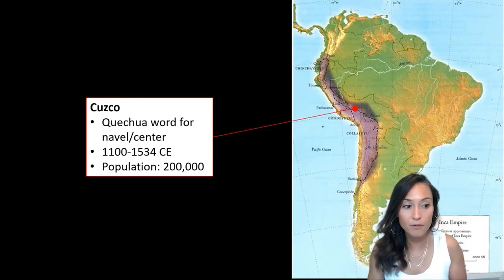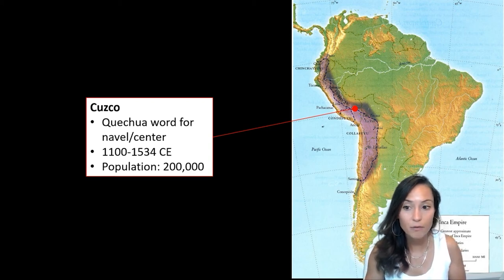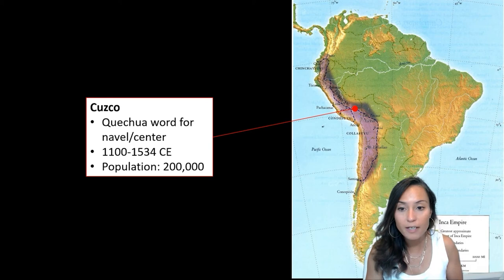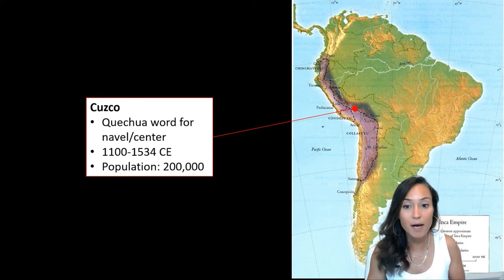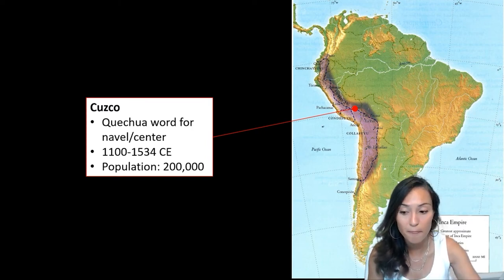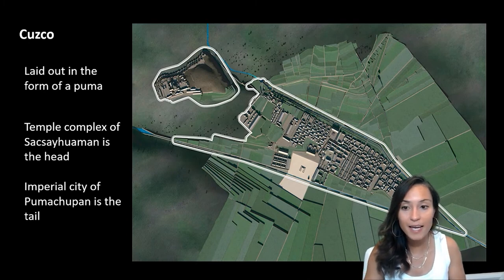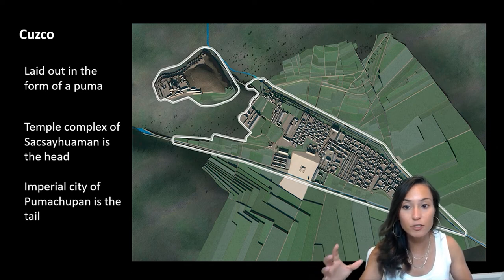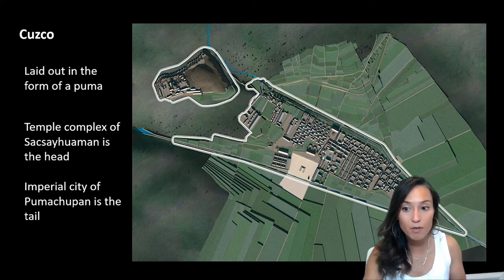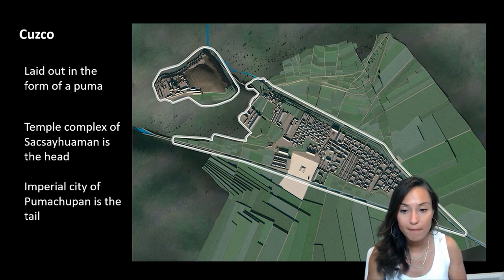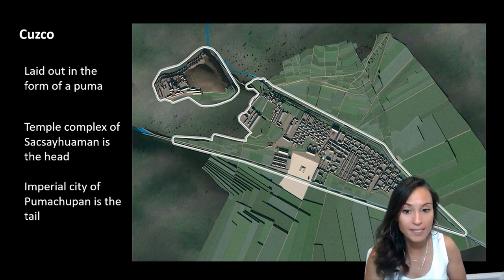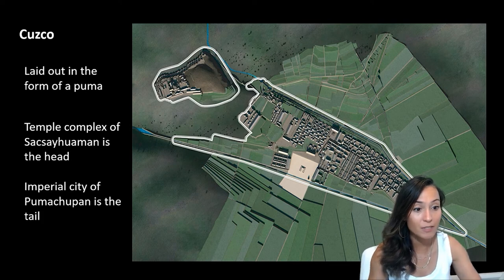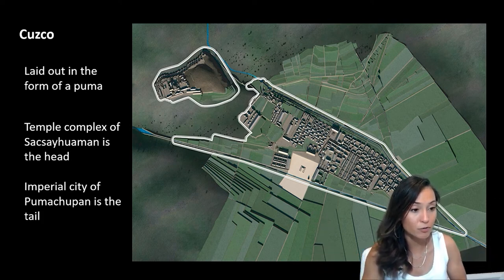The capital of the Incan Empire was at Cusco. Cusco itself is the longest continuously occupied city in the Western Hemisphere and at its height had a population of around 200,000 people. The city is laid out in the form of a puma, with the imperial city of Puma Chupan forming the tail and the temple complex forming the head. Between these were a series of vast networks of plazas, parklands, shrines, fountains, and canals, surrounded on the outskirts by agricultural complexes.